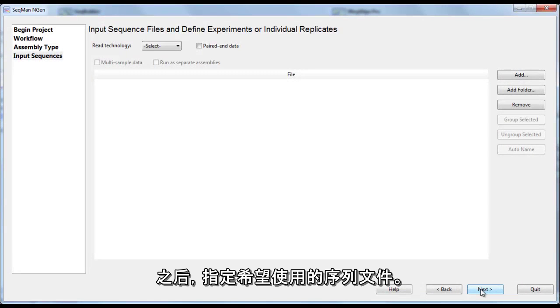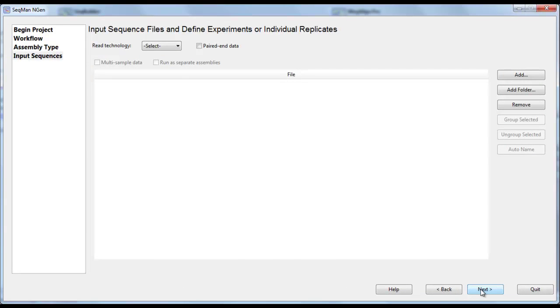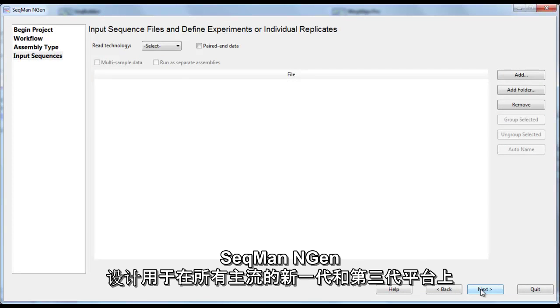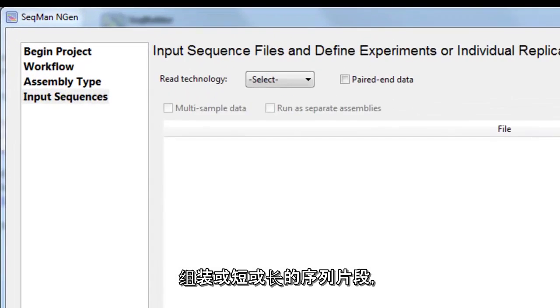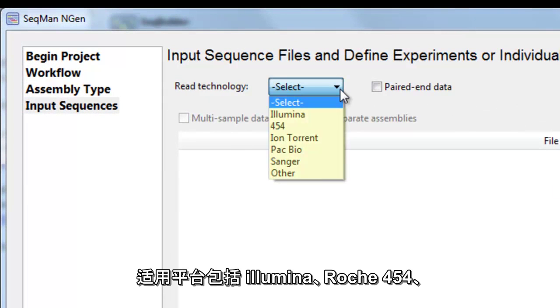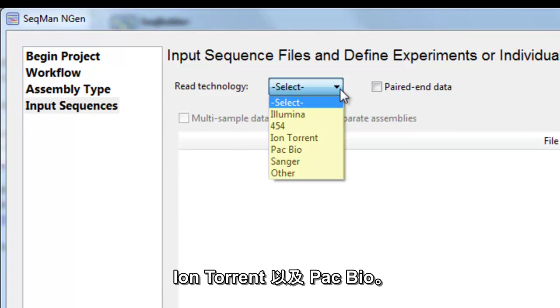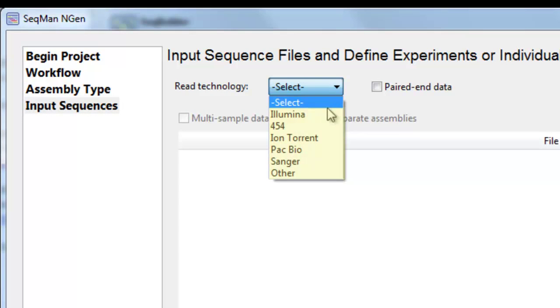Next, specify the sequence files you wish to use. SeekMan NGen is designed to assemble either short or long reads from all major next-gen and third-gen platforms, including Illumina, Roche 454, Ion Torrent, and PacBio.